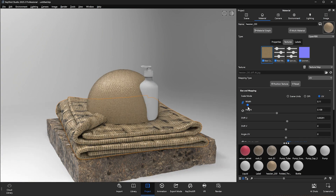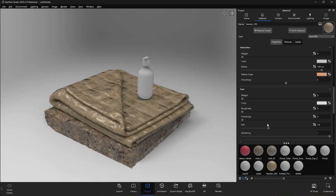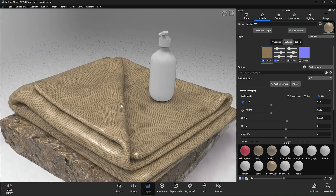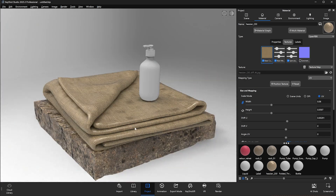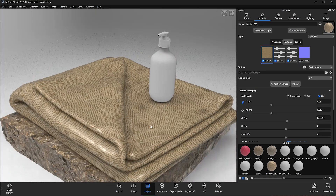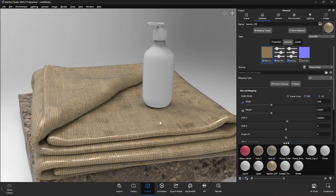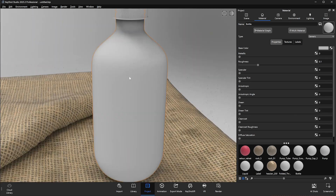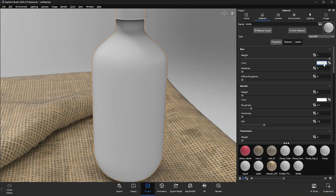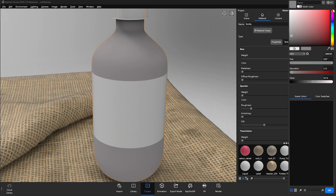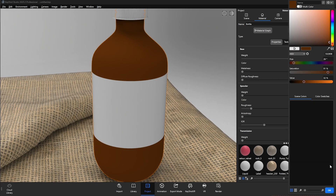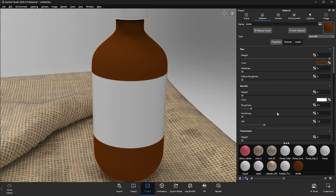At this point, we can just go through and adjust the material to look a little bit more realistic. As with any PBR material, you have a significant amount of control over how the material looks in Keyshot. We'll finalize some parameters and then begin applying materials to our bottle before working on the label.